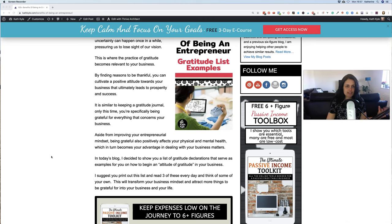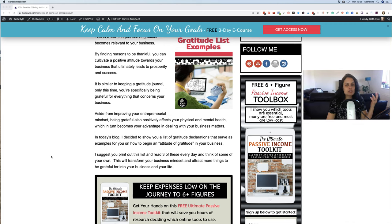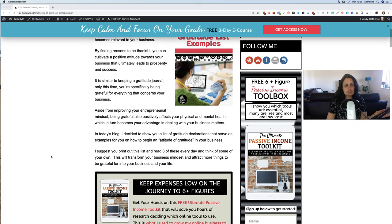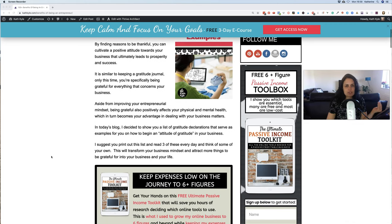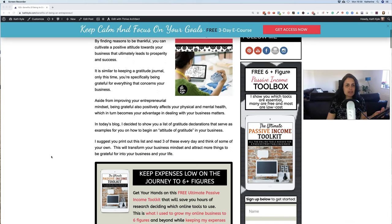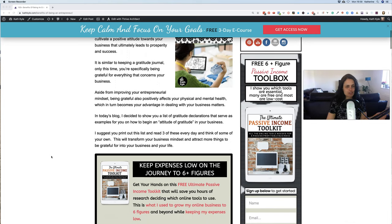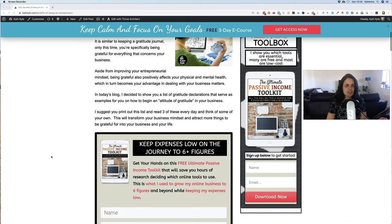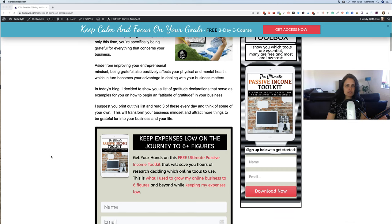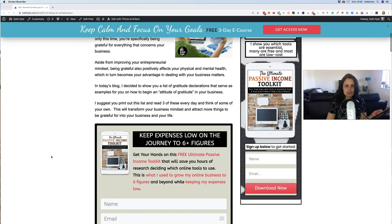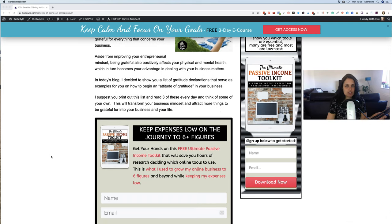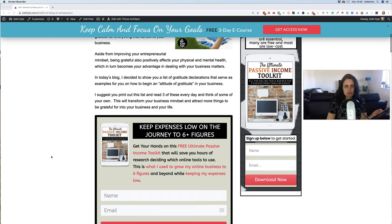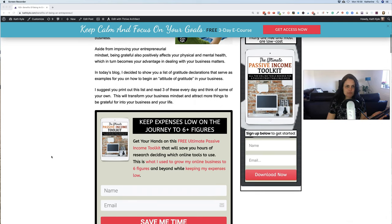By finding reasons to be thankful, you can cultivate a positive attitude towards your business that ultimately leads to prosperity and success. It is simple - it is similar to keeping a gratitude journal, only this time you're specifically being grateful for everything that concerns your business. Aside from improving entrepreneurial mindset, being grateful also positively affects your physical and mental health, which in turn becomes your advantage in dealing with your business matters.